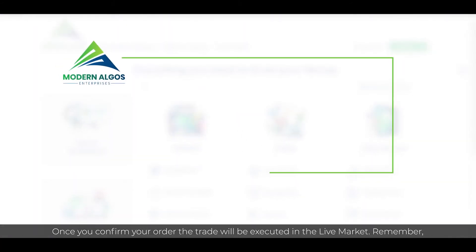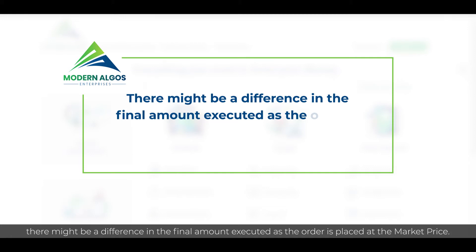Remember, there might be a difference in the final amount executed as the order is placed at the market price.